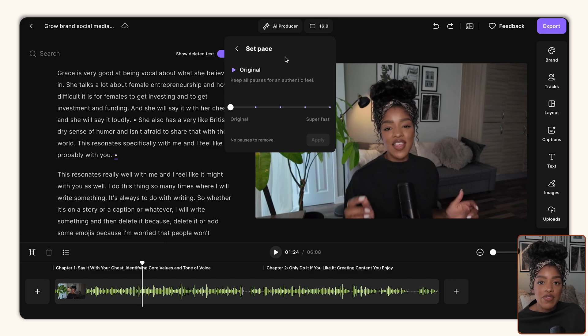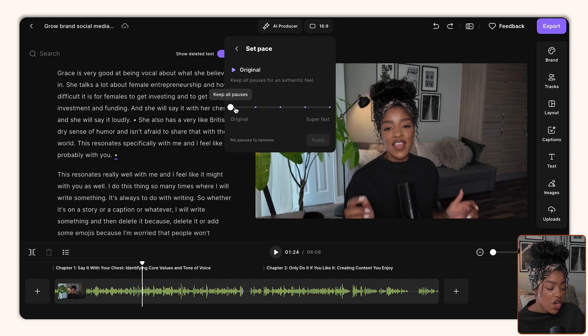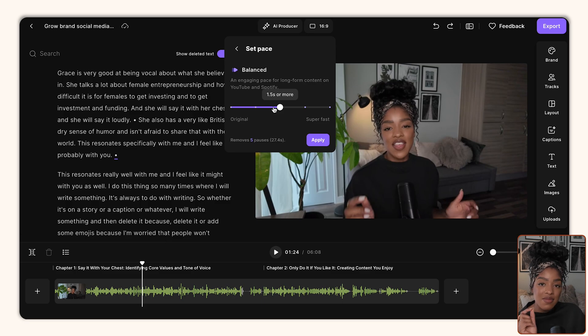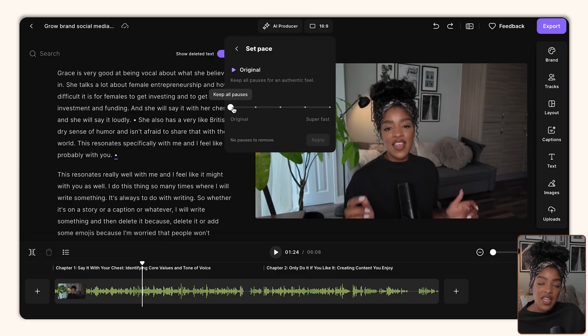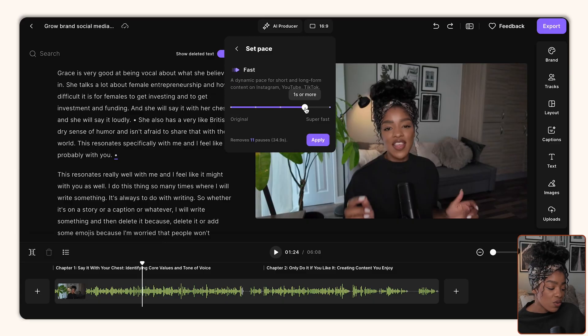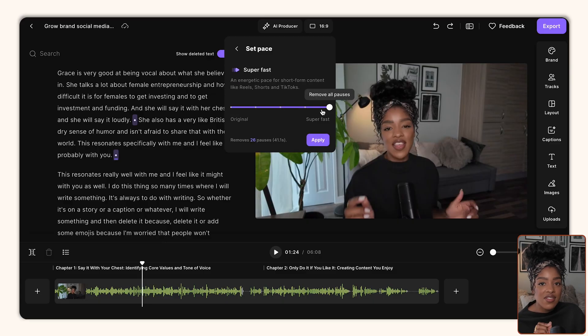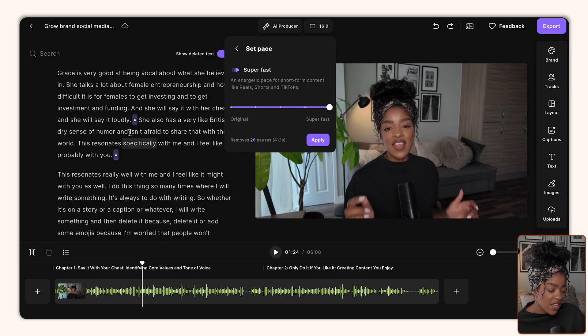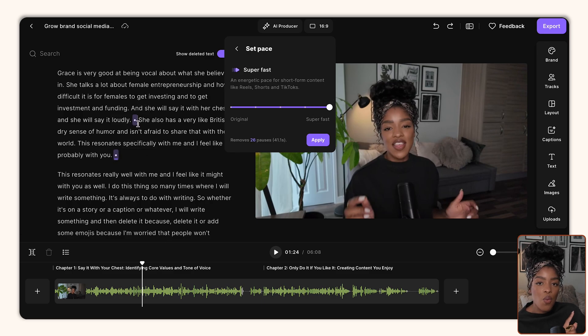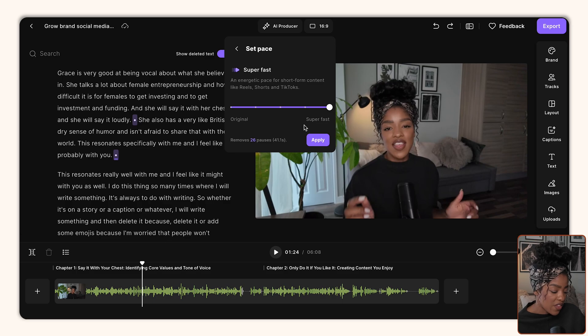Now if you want to have more control over the pace of your video, you can use the set pace button. What this will allow you to do is to remove spaces within your video, so your pauses basically, remove those or cut them down to make the pace of your video faster. So you can either keep it at the original or you can go all the way up to removing every single pause and therefore making the whole video very fast paced. You can see here that it's going to highlight where they've made changes to your pacing, and then you just click apply.